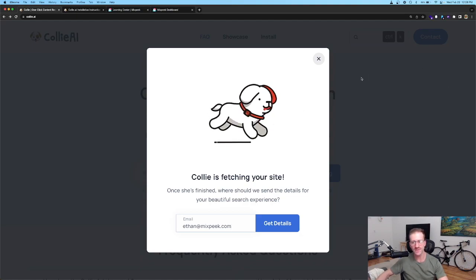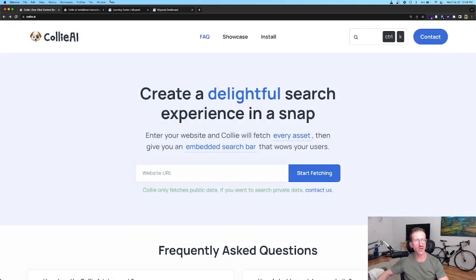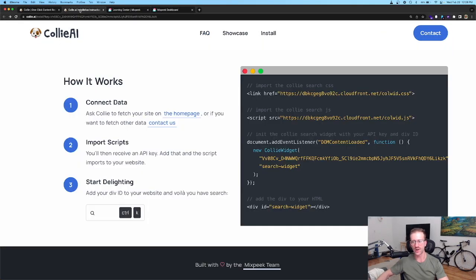You'll then receive a link to a page with instructions on how to embed the search experience onto your website. It will look like this.